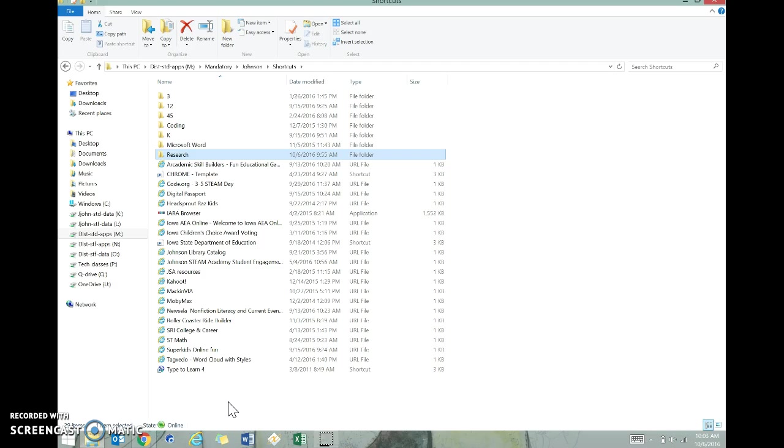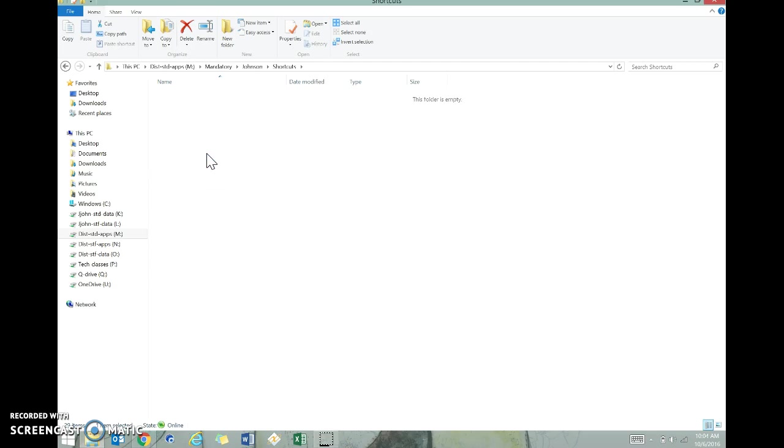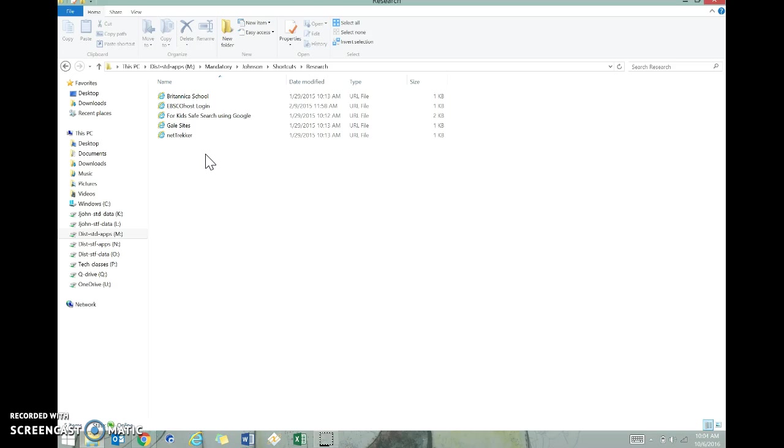The first thing you need to do is go into your Shortcuts folder, and then find the folder that says Research. In this folder, I put some of the best sites that we can use to do research.